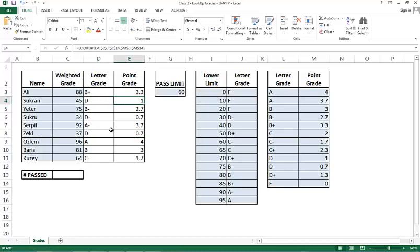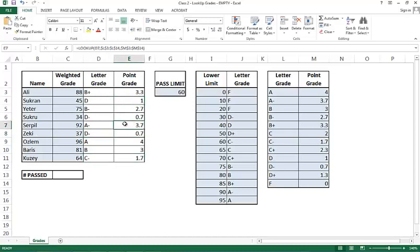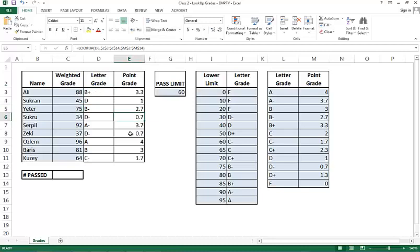So D is a 1, C minus is a 1.7, etc. So this is how we get our results using the lookup function.